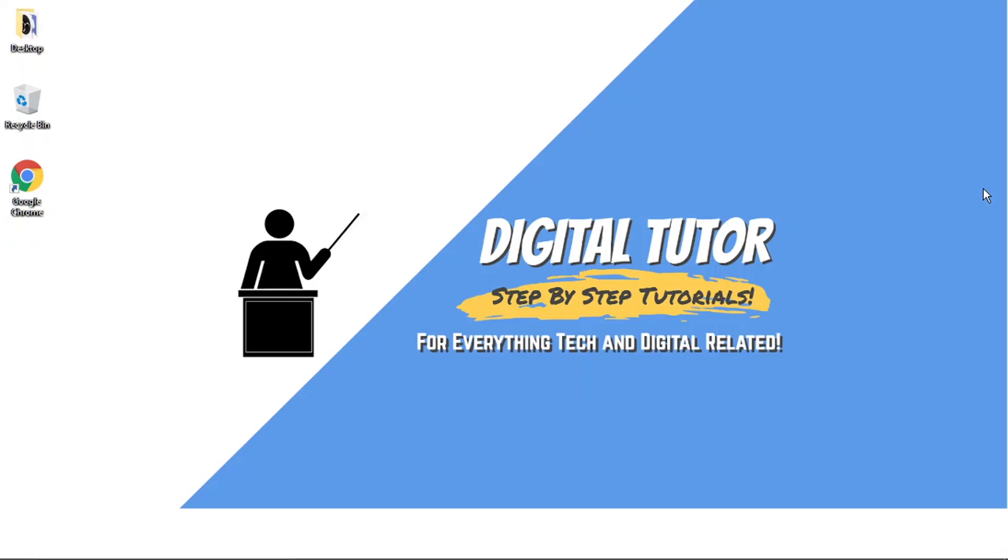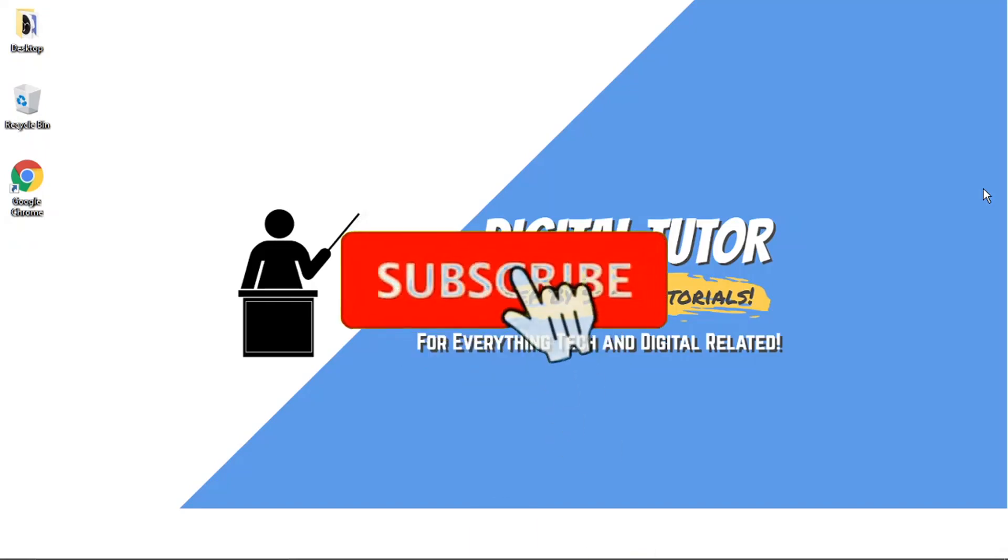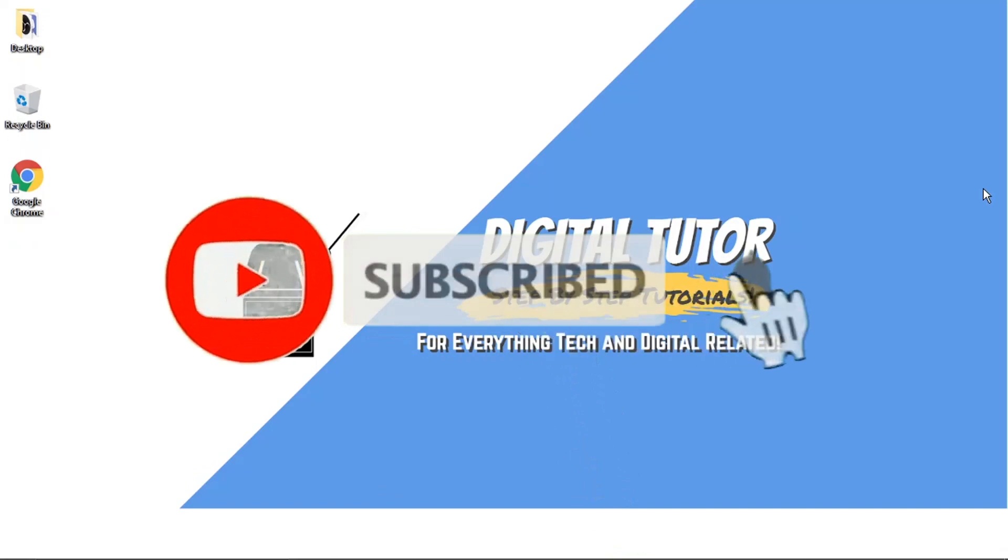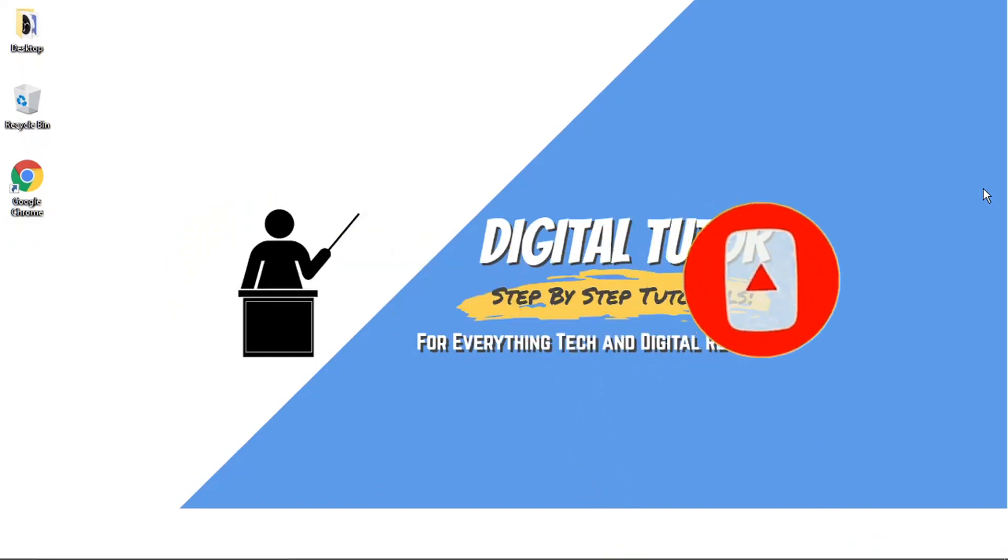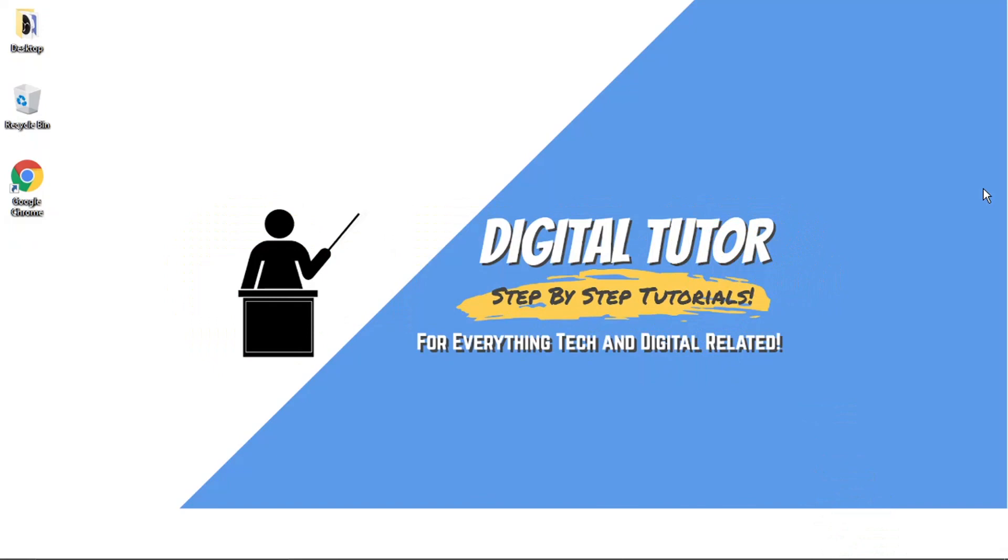If you find this helpful to date, please leave a like and drop a comment below. And if you are new to the channel, don't forget to hit that subscribe button for more step by step tutorials, how to's and tips and tricks for everything tech and digital related.